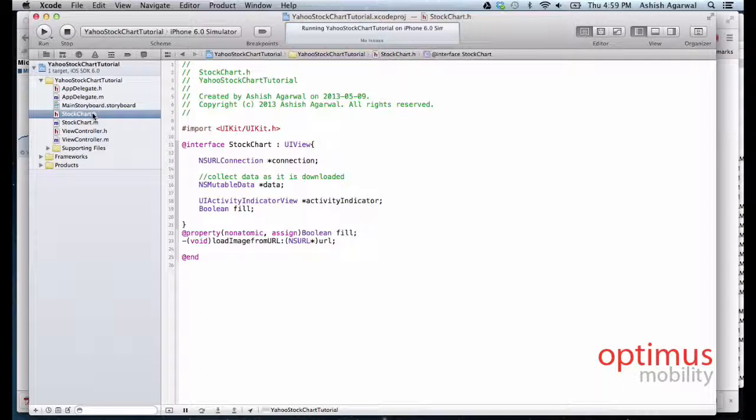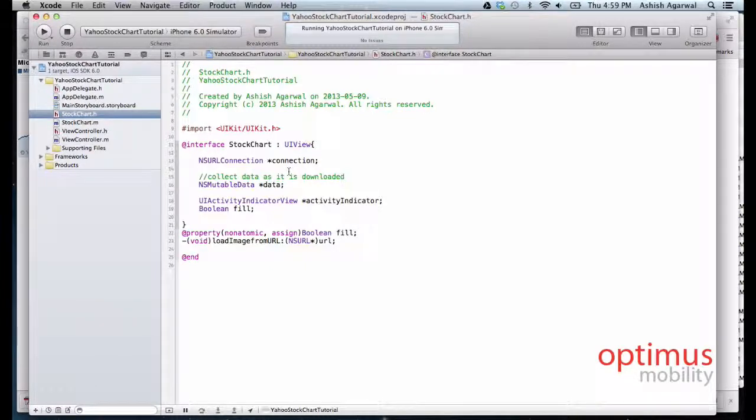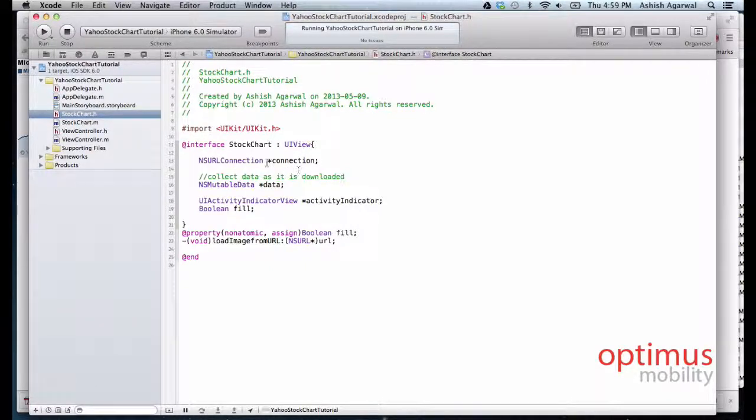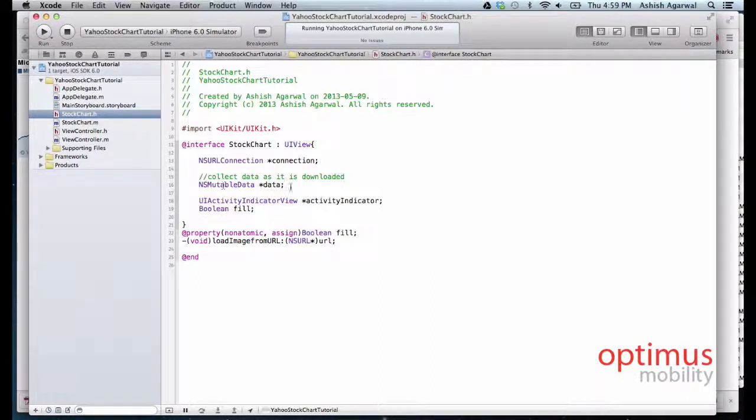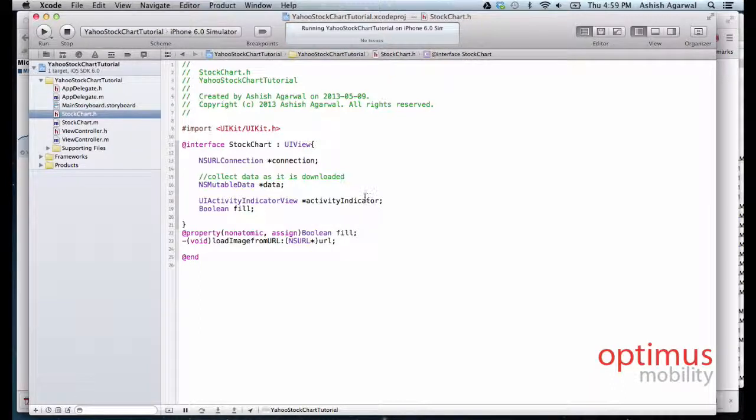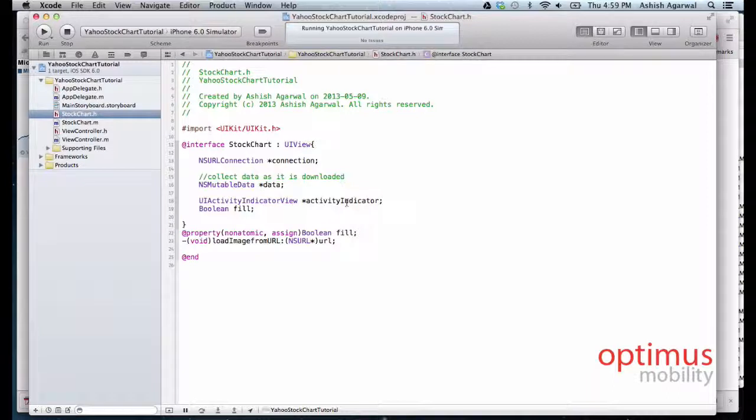Go ahead and create a new UIView class and name it stock chart. We have NSURLConnection, which is equal to connection, NSMutableData, and the UIActivityIndicatorView which will keep spinning around until the data is downloaded onto the screen.